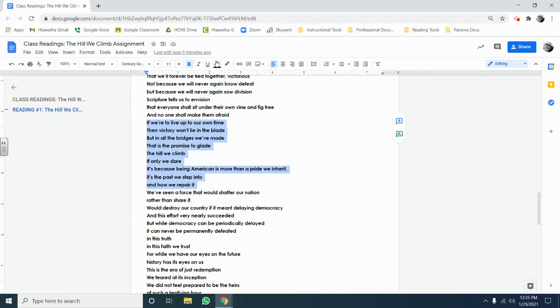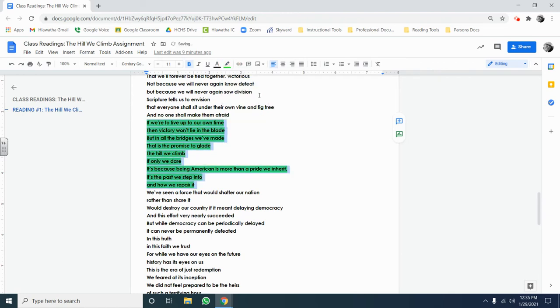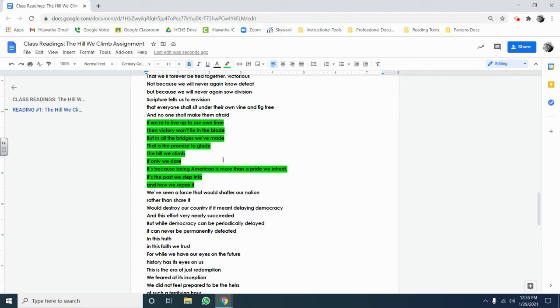And as you can see, I'm going to use the highlight tool at the top, and I'm going to highlight it in green. The passage says, if we're to live up to our own time, then victory won't lie in the blade—blade meaning violence—but in all the bridges that we've made. That is the promise to glade. The hill we climb, if only we dare it. It's because being American is more than a pride we inherit. It's the past we step into and how we repair it.